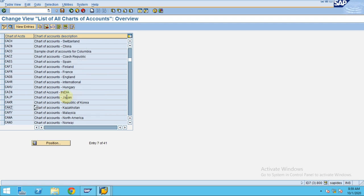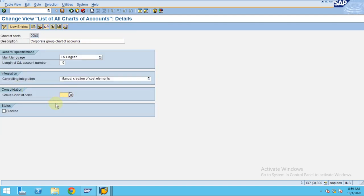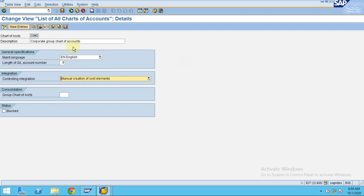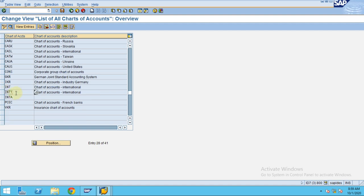Let's look at the group chart of accounts. You can see it has 6 digits and manual creation of cost elements. There is no real difference between a normal chart of accounts and a group chart of accounts — except you assign the consolidation group chart of accounts within your operational chart of accounts. If you use one chart of accounts across all company codes, that is the operational chart of accounts.